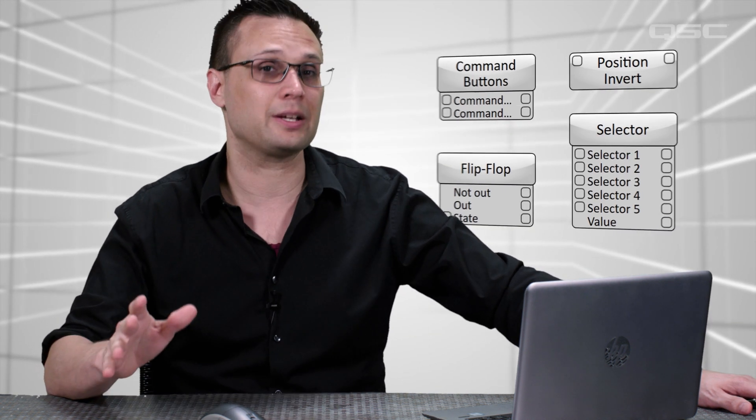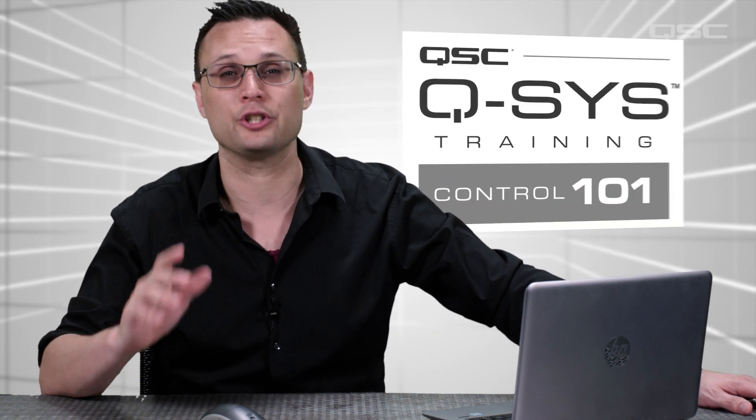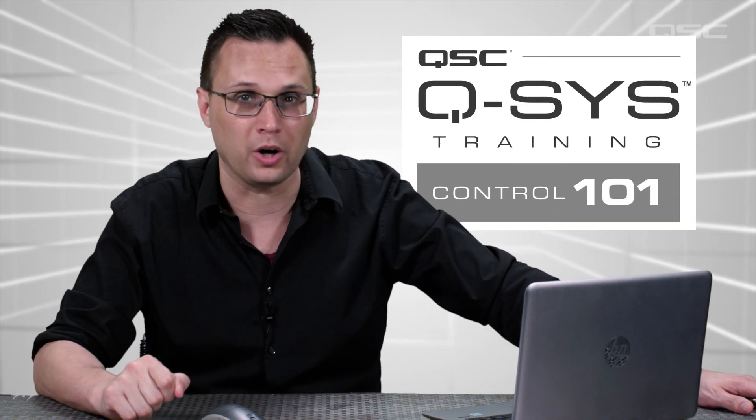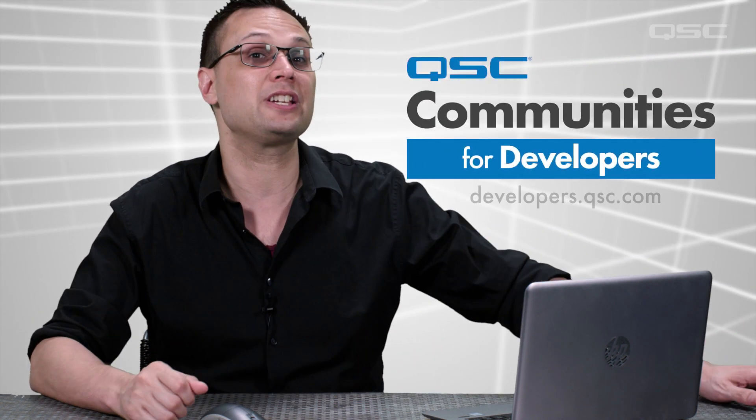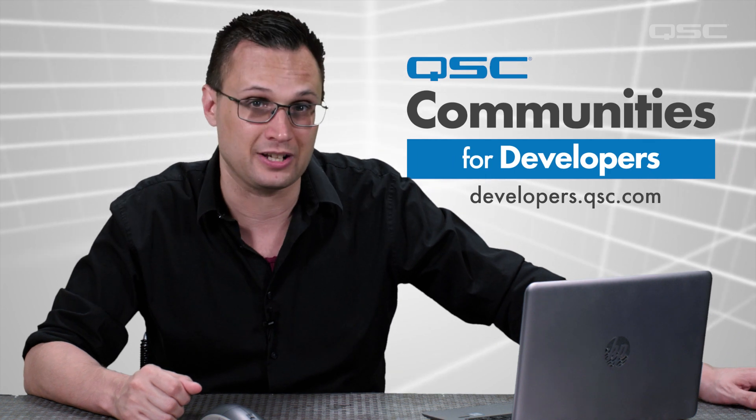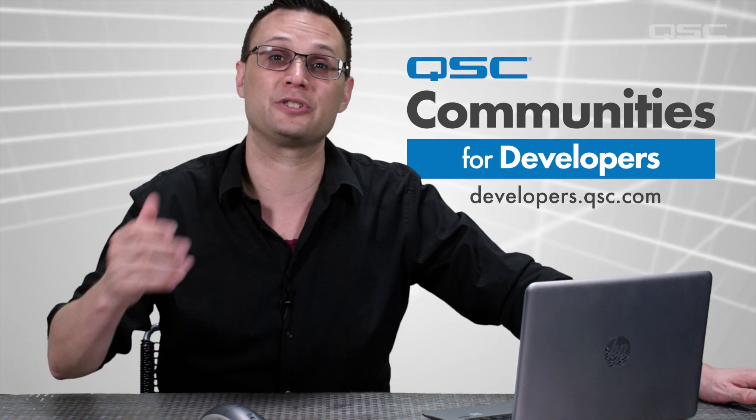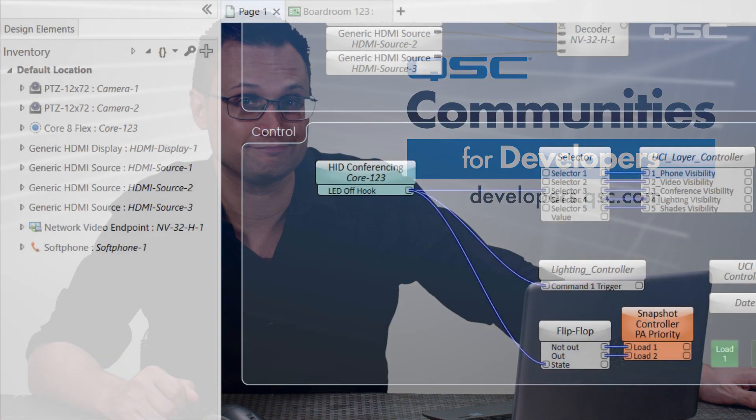For more examples of all the different control components that we're using here and more, we'd strongly recommend that you check out the Control 101 training series. And for even more ideas, templates, to discuss other ideas, check out the QSC Communities page to connect with other Q-SYS developers.